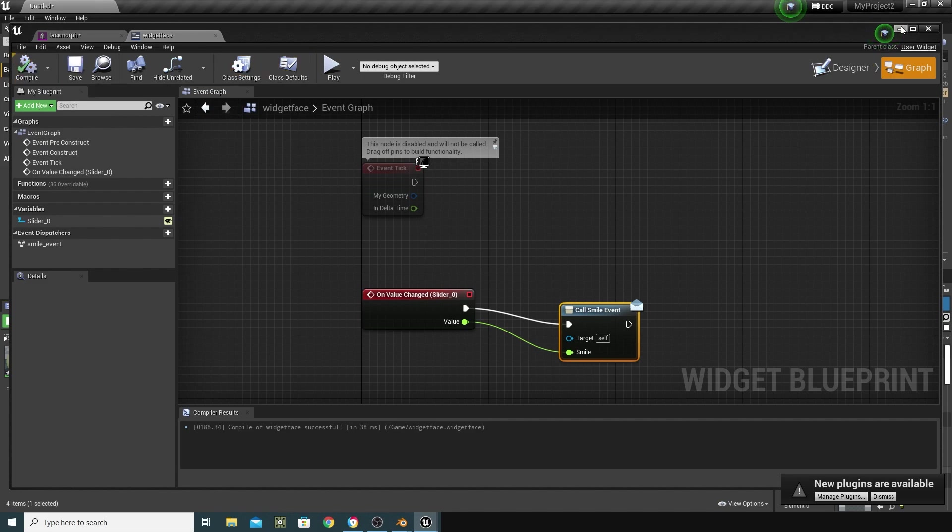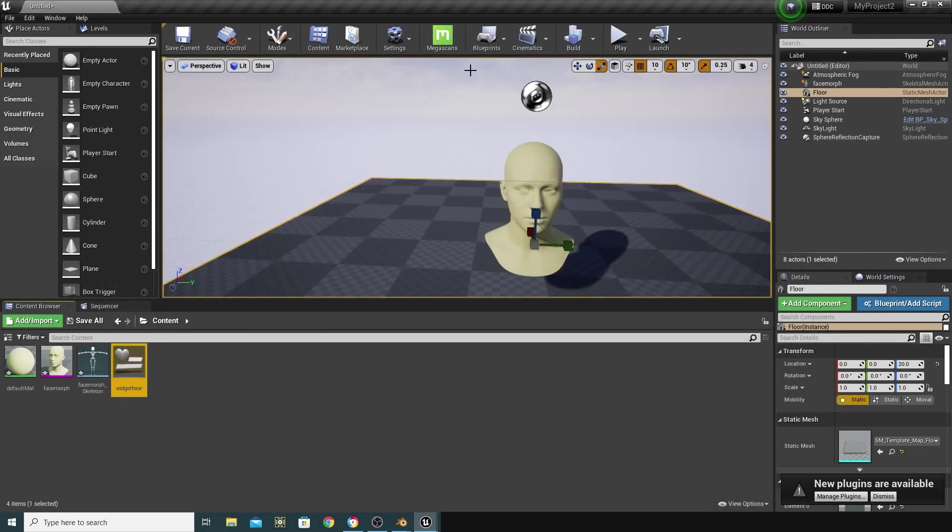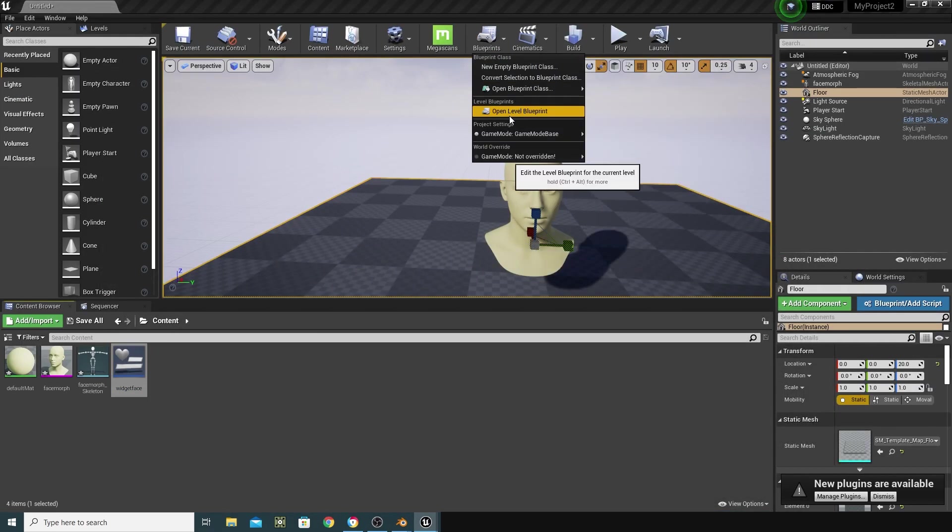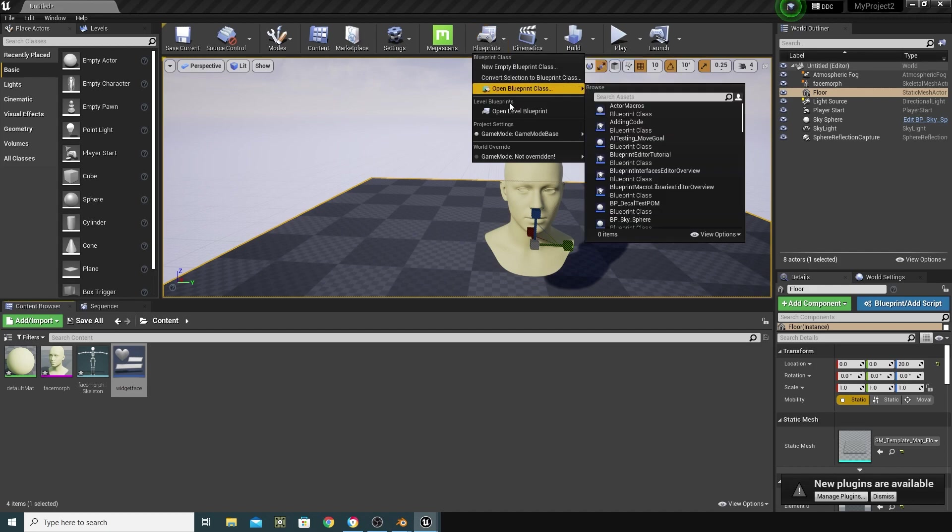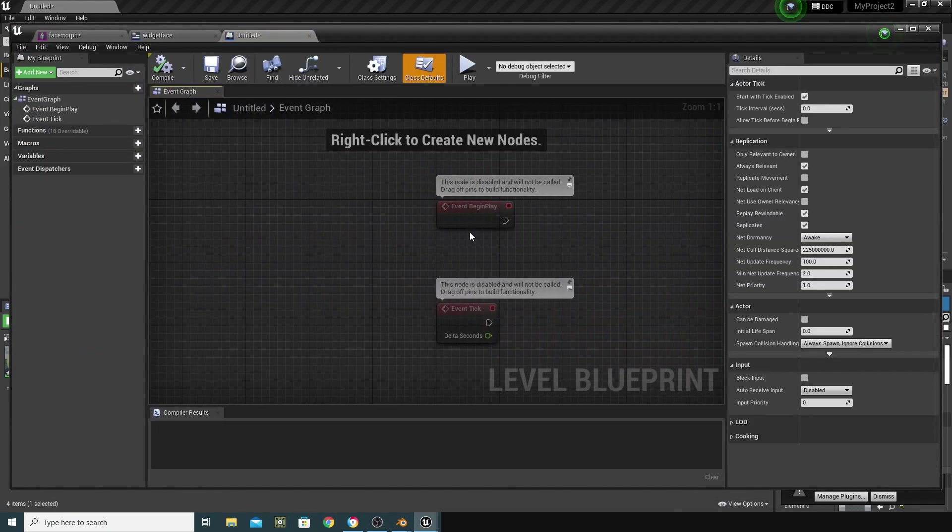And the rest of this we're going to call from the Level Blueprint, which is not great practice, but in this case, it's a very simple example, and we're going to do everything from the Level Blueprint. But you might want to connect this to the character, game mode, whatever else, if you want to make this scalable in the future. So, I've got Blueprints here, Open Level Blueprint.